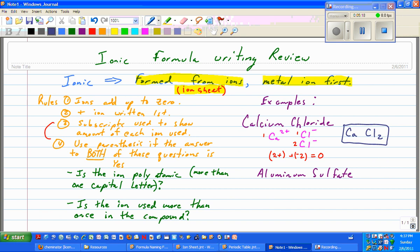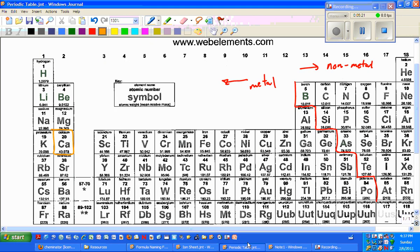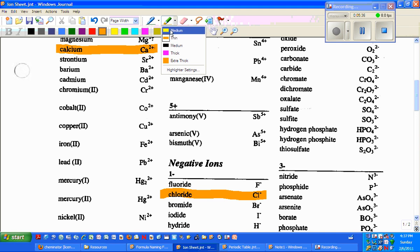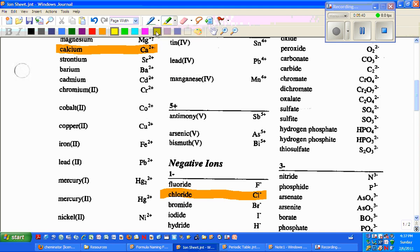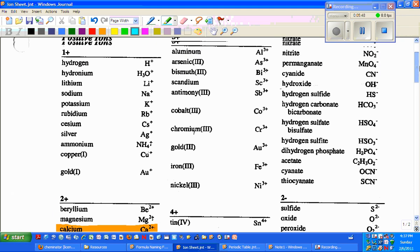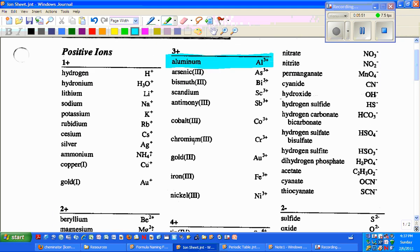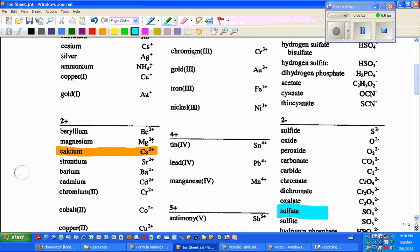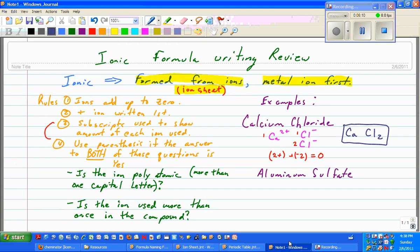Let's try another example: aluminum sulfate. I would look up aluminum on the periodic table — aluminum is clearly to the left of the stair step, so it's also ionic. I go to my ion sheet and find aluminum: Al3+. And I need to find sulfate — there it is: SO42−. So I can go ahead and start working on my formula.